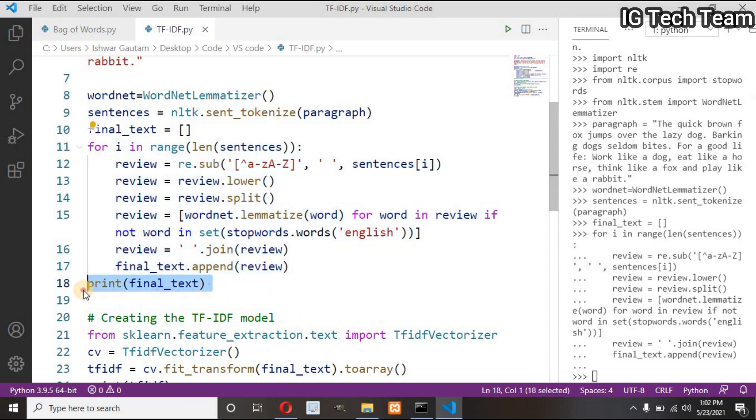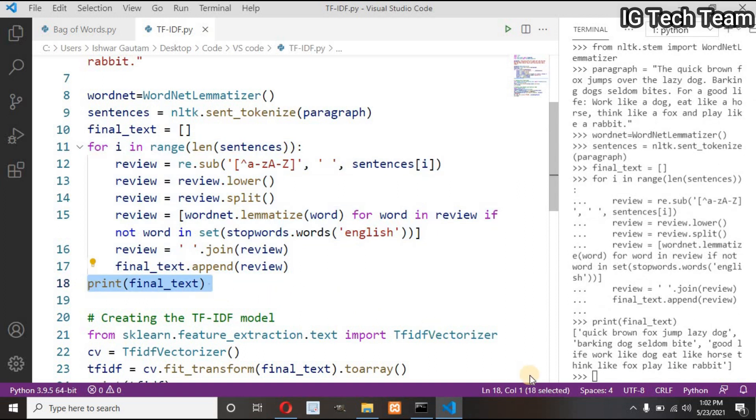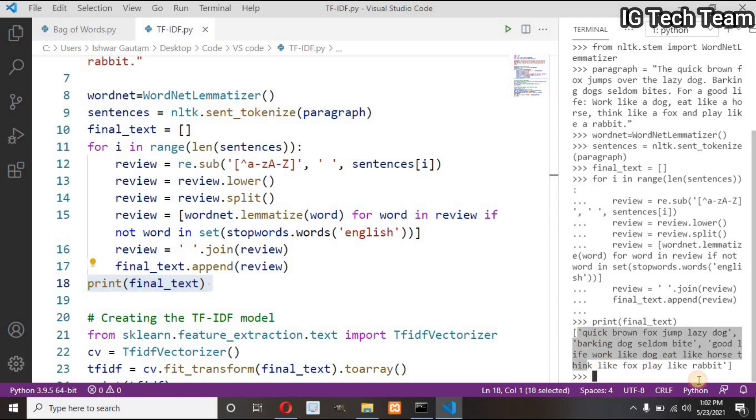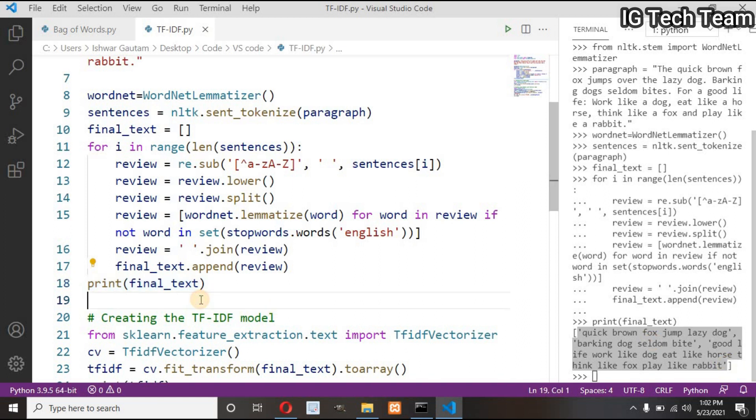Let me execute this function and print this. You can see my paragraph gets converted. We can say this output as corpus also, because this is our main body or mass of our text.